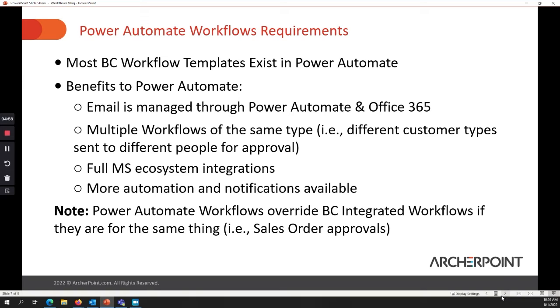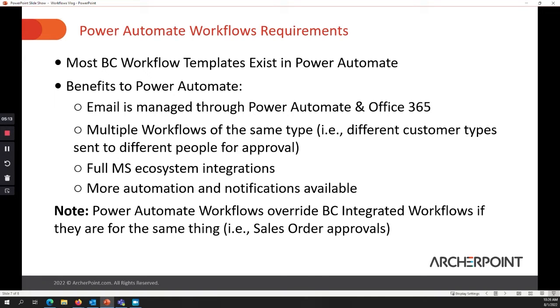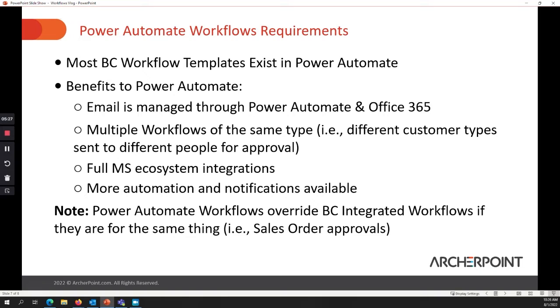So we're going to jump into the Power Automate workflows. As I mentioned, the templates already exist in Power Automate and we have the benefits of the email being managed. The workflows are the same type. You can have multiples and our full ecosystem integration. So let's go ahead and jump in. I do have one note here. If you do set up a Power Automate workflow and a Business Central workflow at the same time, and they're both enabled, the Power Automate workflow is going to override the Business Central workflow. So that's just something to be aware of. If you're setting this up and testing it and something seems wonky, just keep in mind, if you have two enabled workflows, the Power Automate one will supersede.